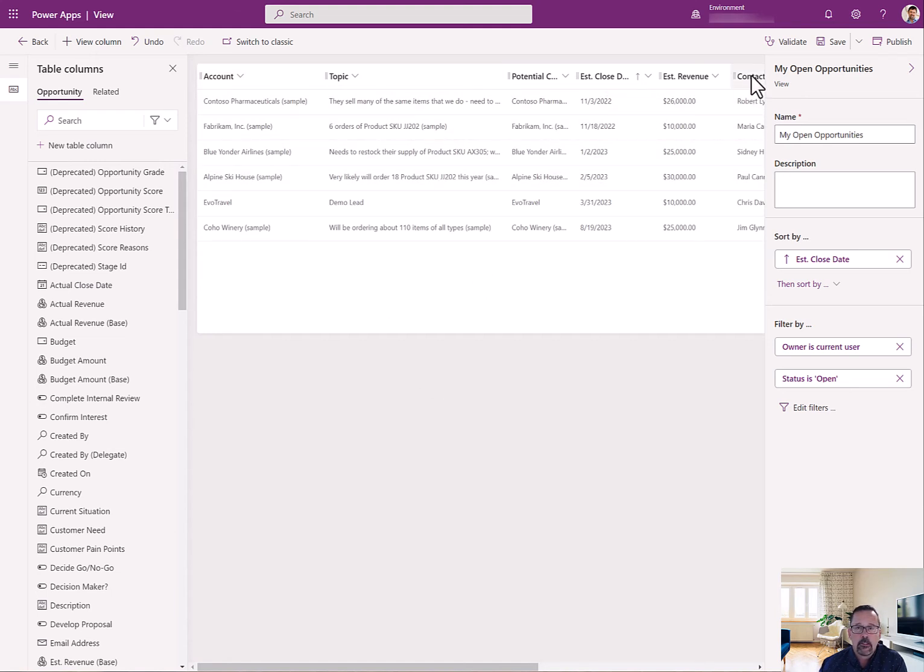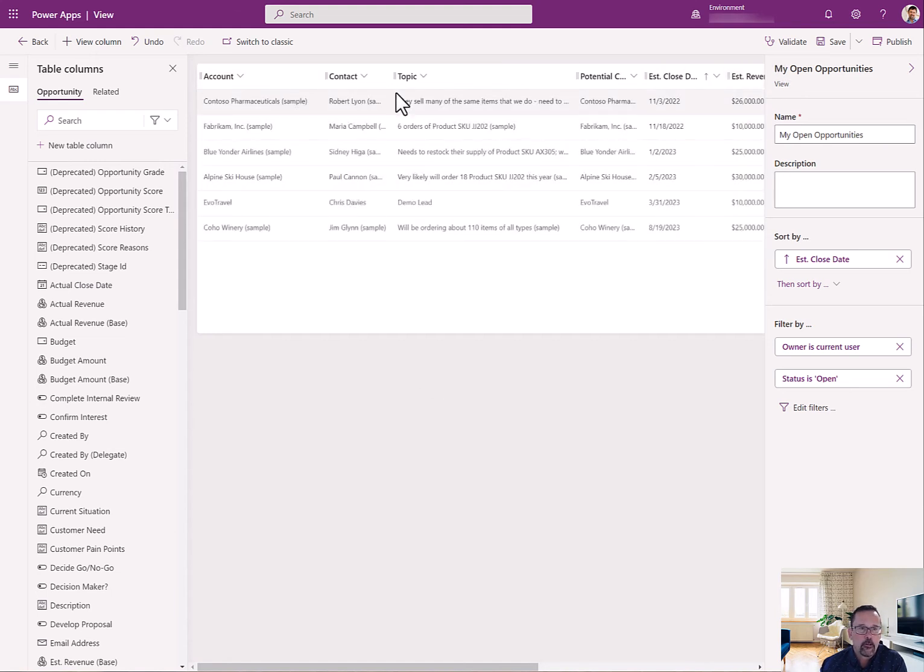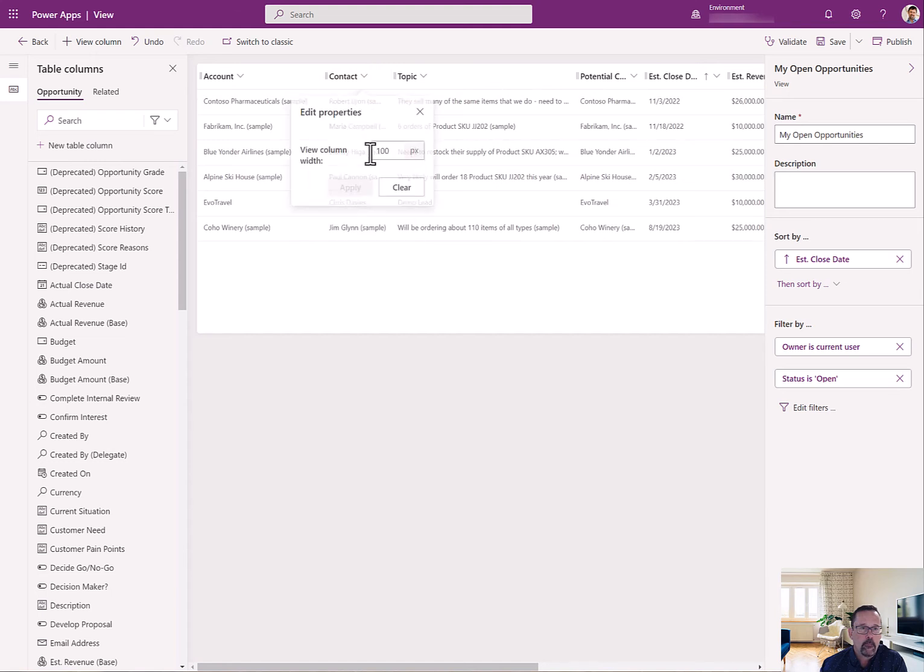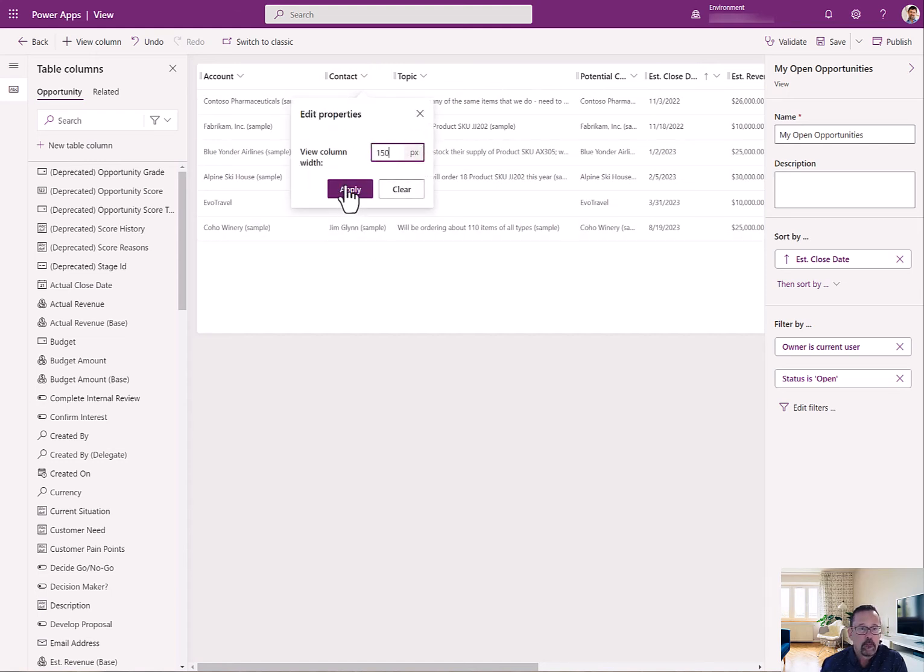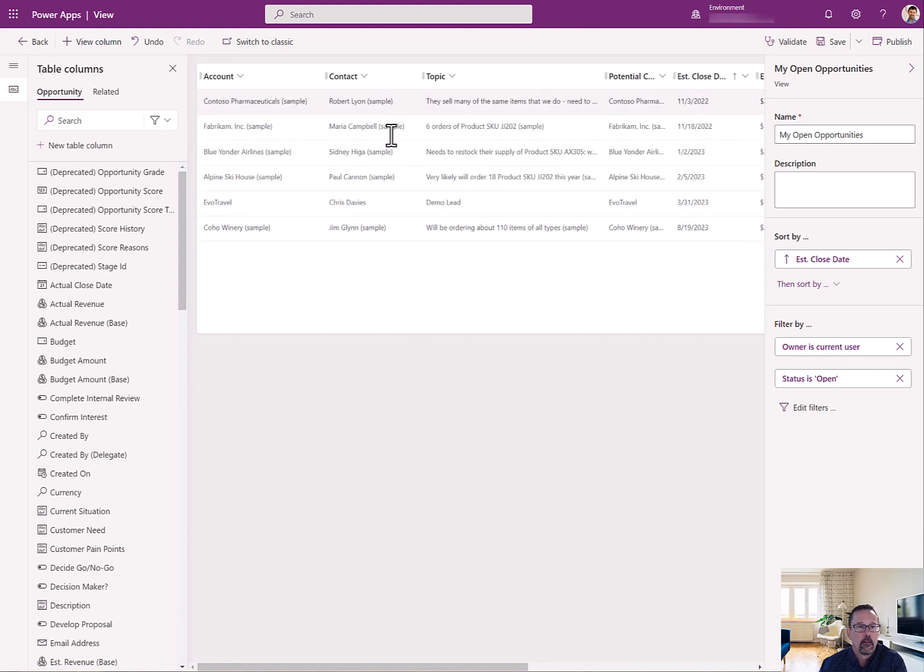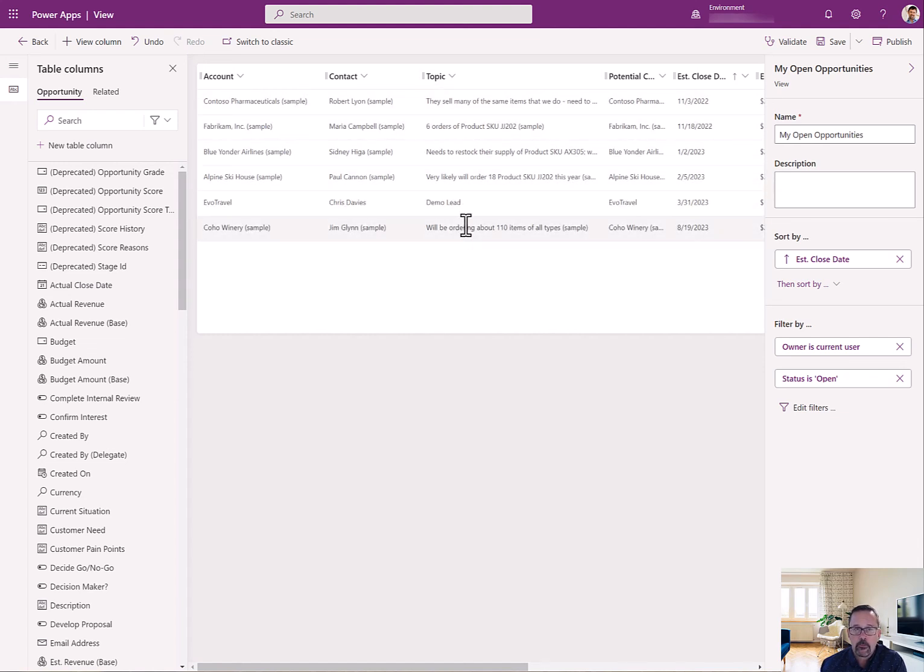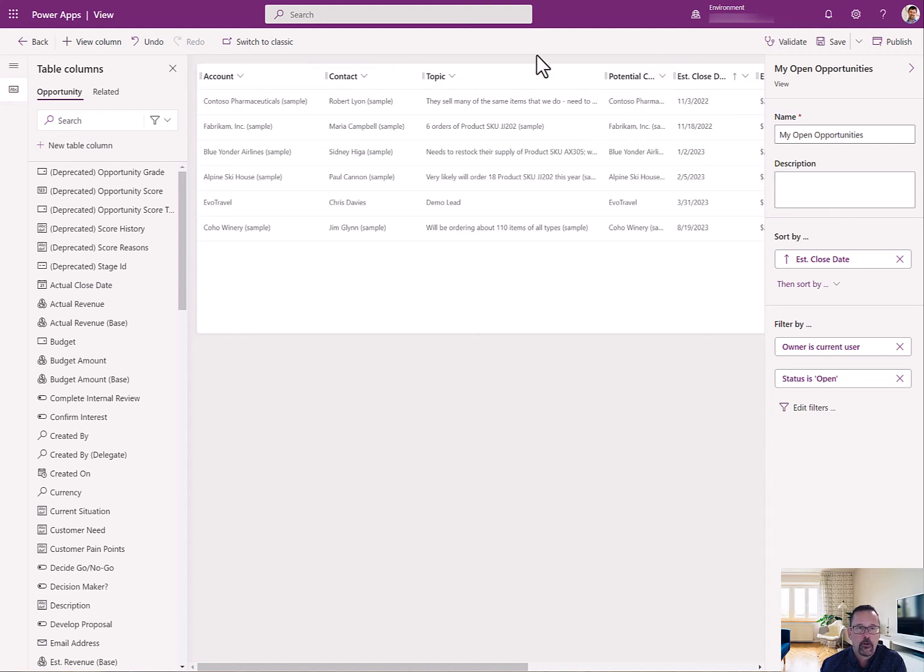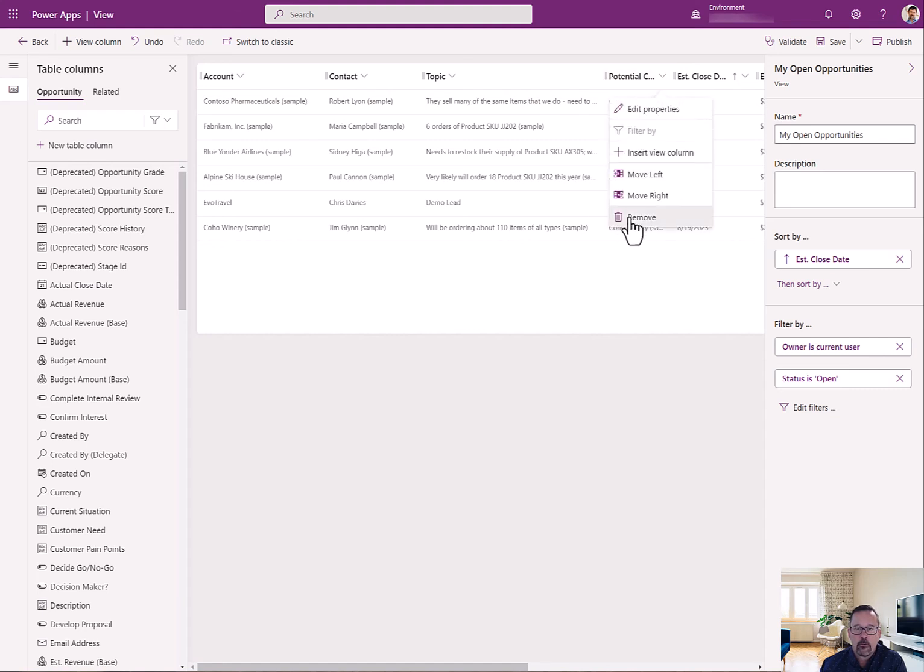And maybe the next thing I want is my contact over at that company. And I'm going to make that 150. That looks like that's enough space. Then the topic or what the subject of the opportunity is. Now, in this case, it looks like this is a duplicate. I don't need to have the account, contact, and the potential customer. So I'm going to remove that one.